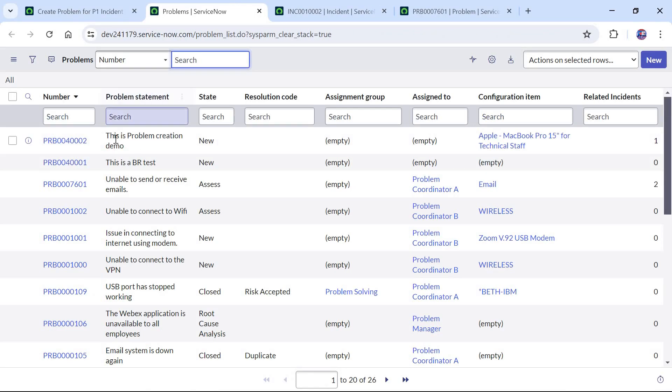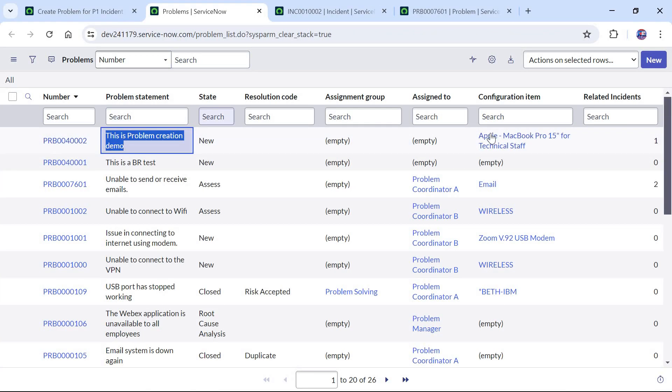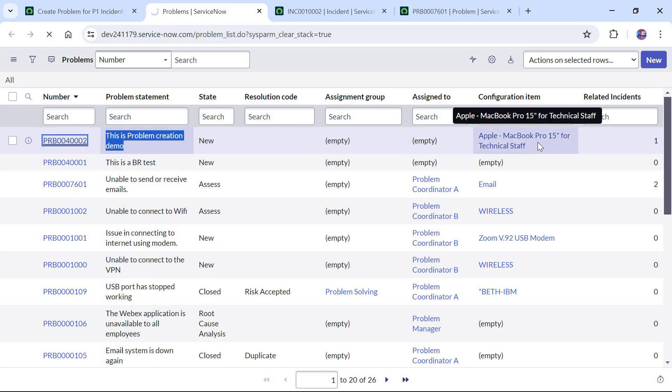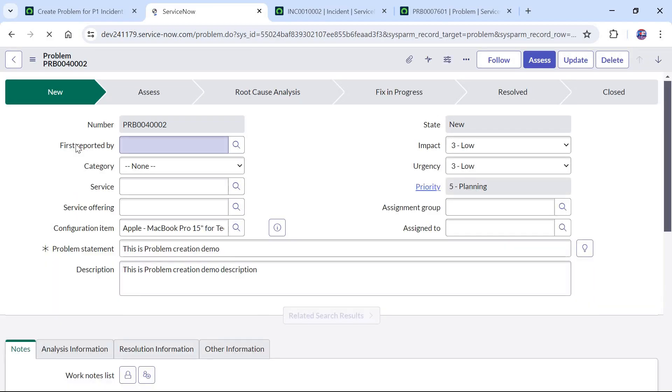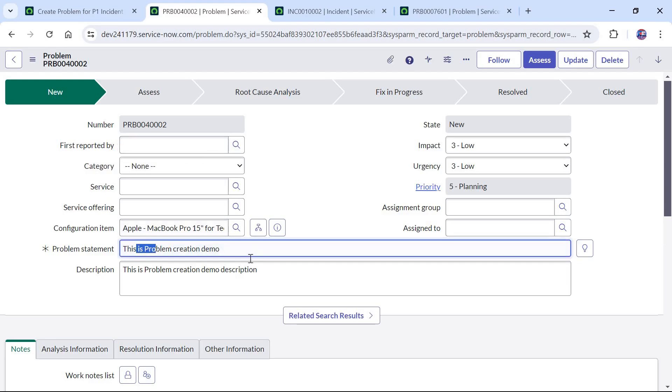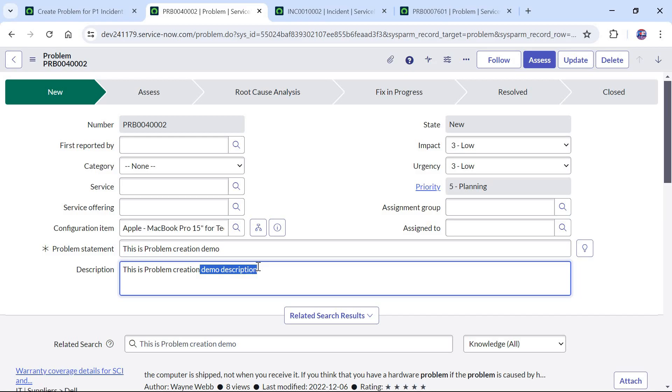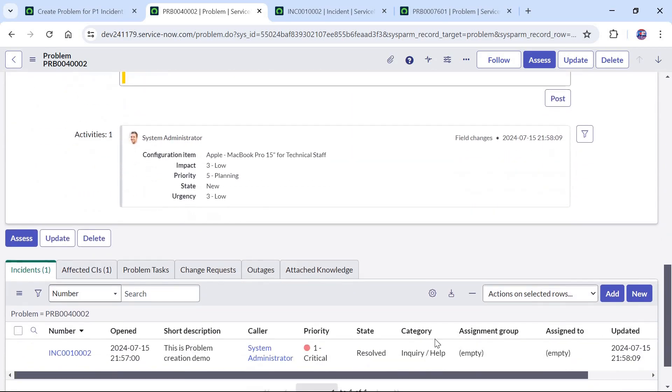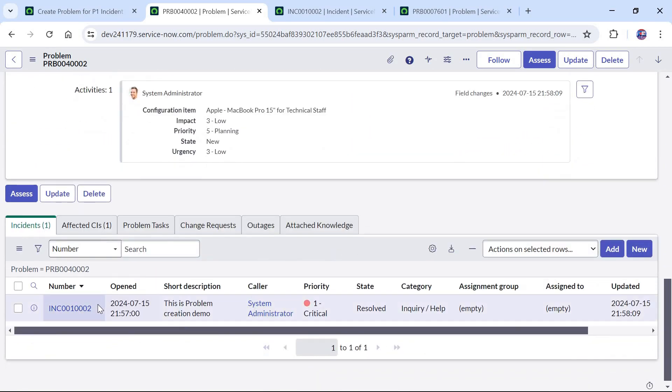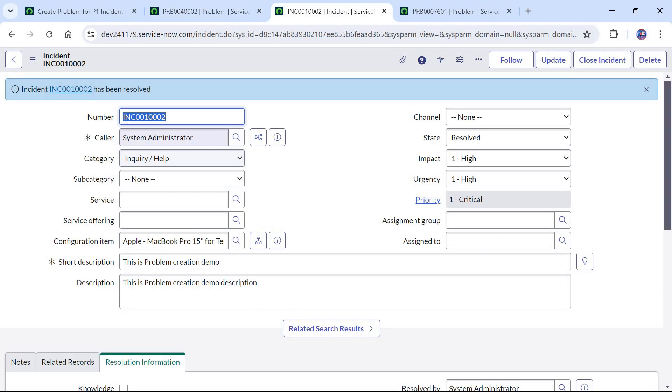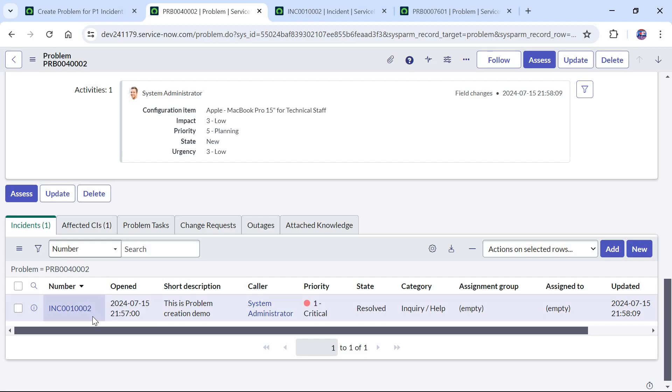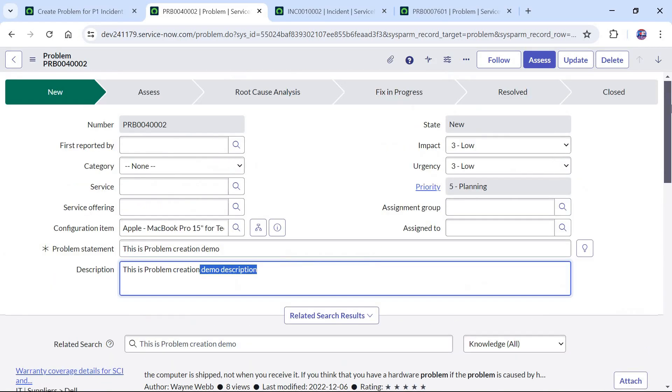It will give me a list of all the problems. If you see this is a ticket which was just created and the configuration item here which we selected as Macbook, so this is the one which was just created. We can check the problem statement and the description, they have been copied as well. If I scroll down at the bottom you would see the incident has also been linked to this problem ticket. This is the incident number ending with 0002 and if I go here this is the incident 0002 which is attached to this newly created problem.